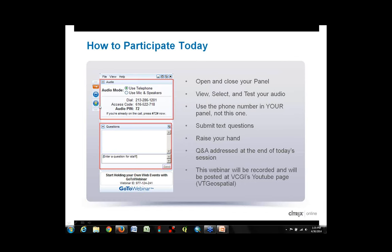I'd like you all to notice the little button that looks like an orange hand with a green arrow — that's the raise your hand button. If everybody could click on that, I'll know that you can mostly hear me and you're paying attention. Also, this webinar is being recorded and will be posted at VCGI's YouTube page. When I do my section, I'll briefly show you where that is and how you can get to it on our website. Now I'm going to hand things over to Shane, who will introduce himself and some other important people.